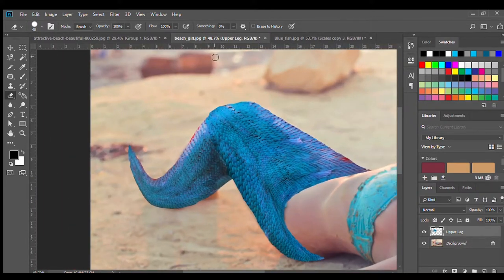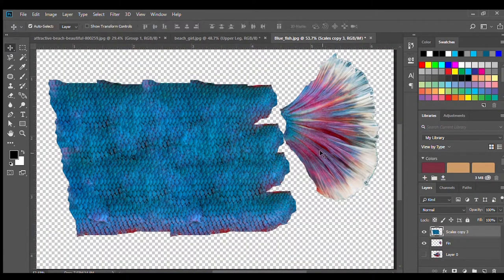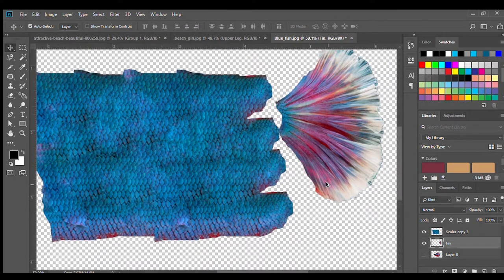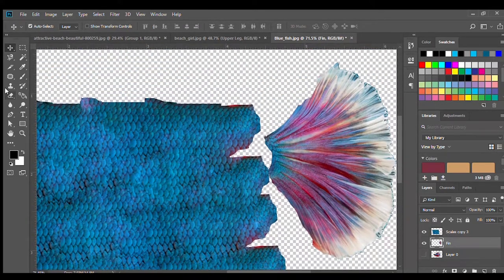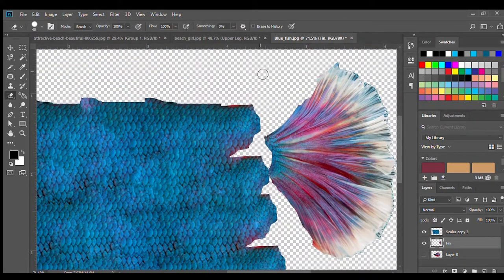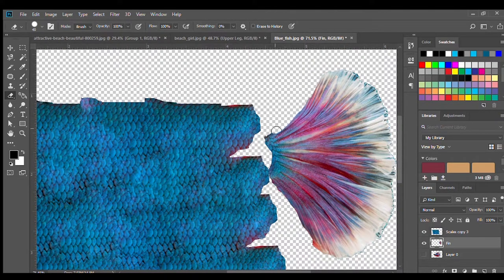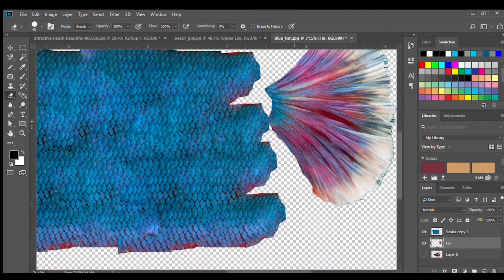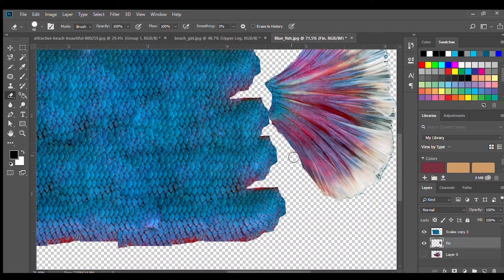So once you're done with that you're going to go to the other layer, to the other photo of the fish and copy and paste the fin over. Now my fin was a little jagged so I just went ahead and erased some of the weird pieces. Made it more uniform.